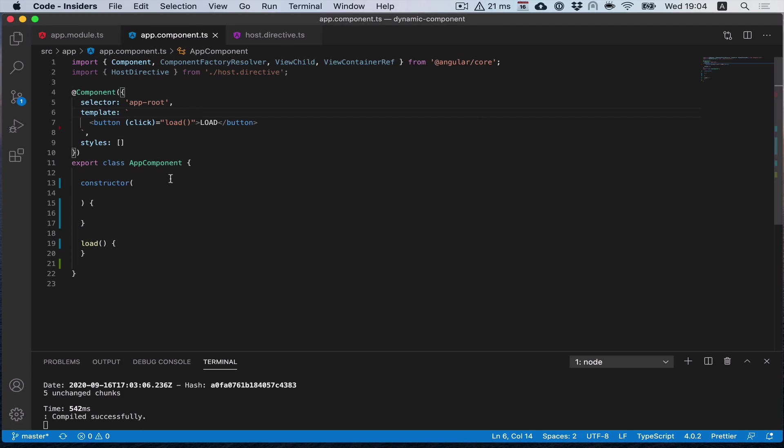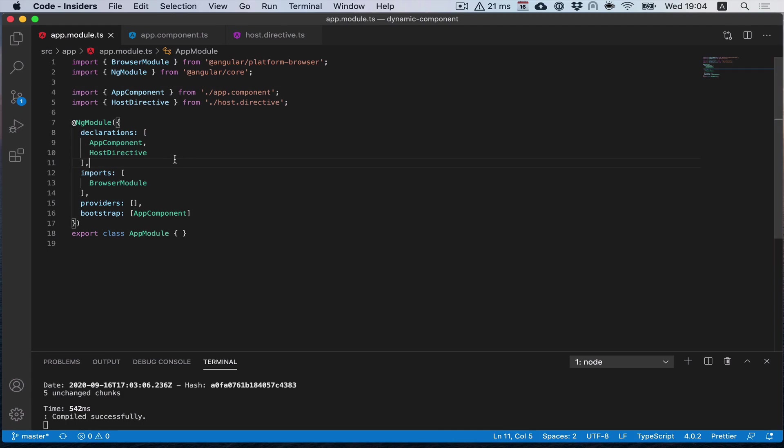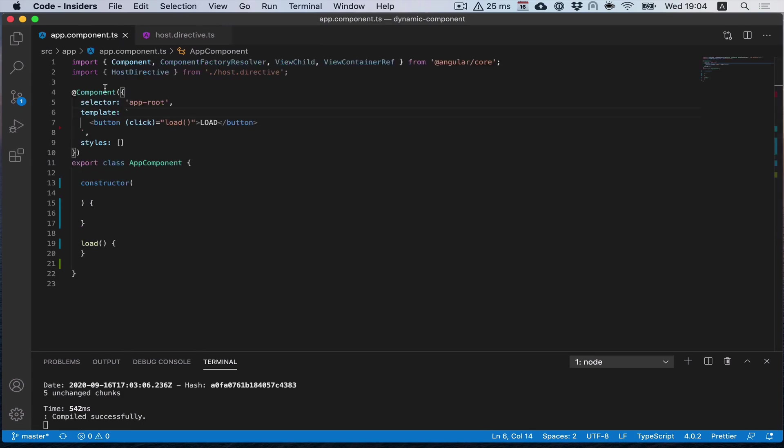I want to highlight here that in our module there is no declaration, so it will not be compiled in our main bundle file. What do we need to do to load this component dynamically?